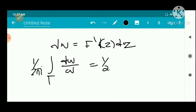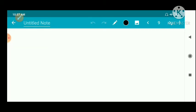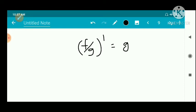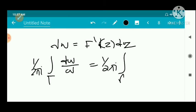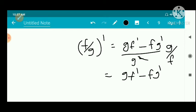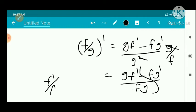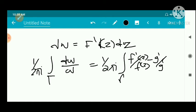Applying the quotient rule to [f/g]': we get [g·f' - f·g'] / g², divided by f/g. Multiplying by g/f, this gives [g·f' - f·g'] / (fg), which splits as f'/f - g'/g. So the right-hand side becomes (1/2πi) ∫_γ [f'(z)/f(z) - g'(z)/g(z)] dz.